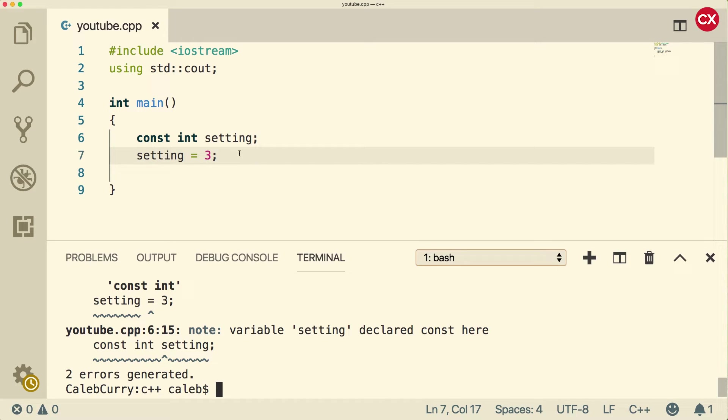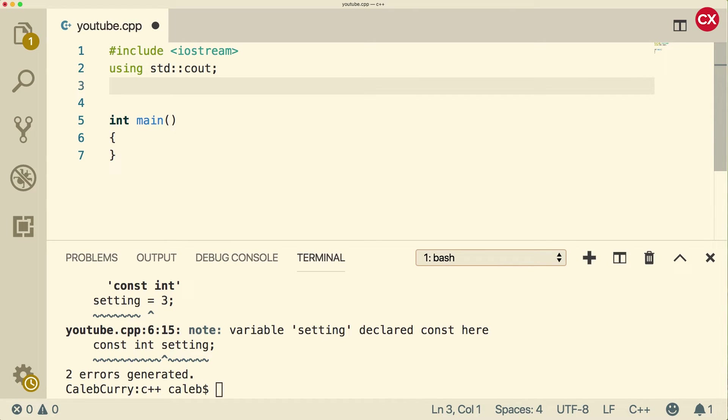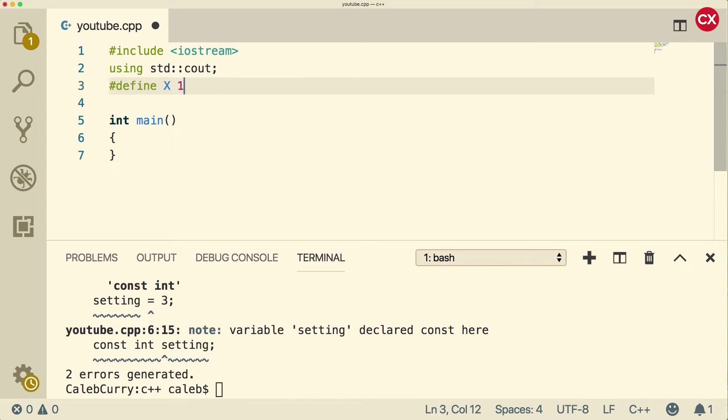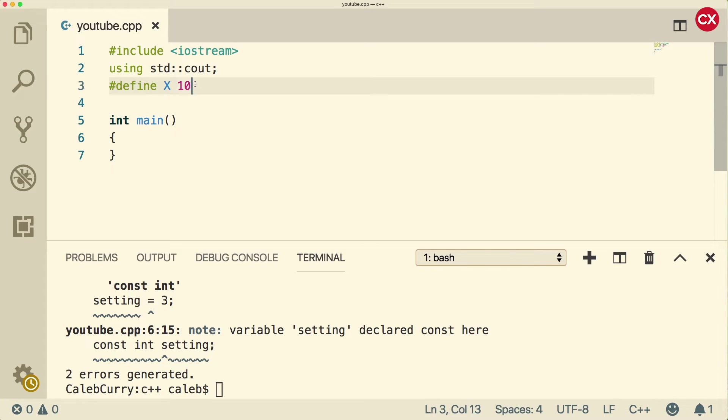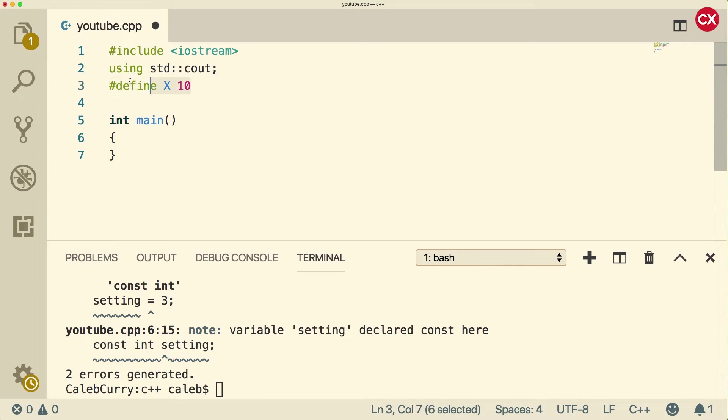So that is one way to create a constant. Another way that you might see is up here and it looks something like this: pound define and you could create a variable, let's say x and give it the value 10. Typically, you'll see this in all uppercase letters. This was the way it was done in C programming and it's also valid in C++. Of the two options, I would say the previous const keyword is preferred.